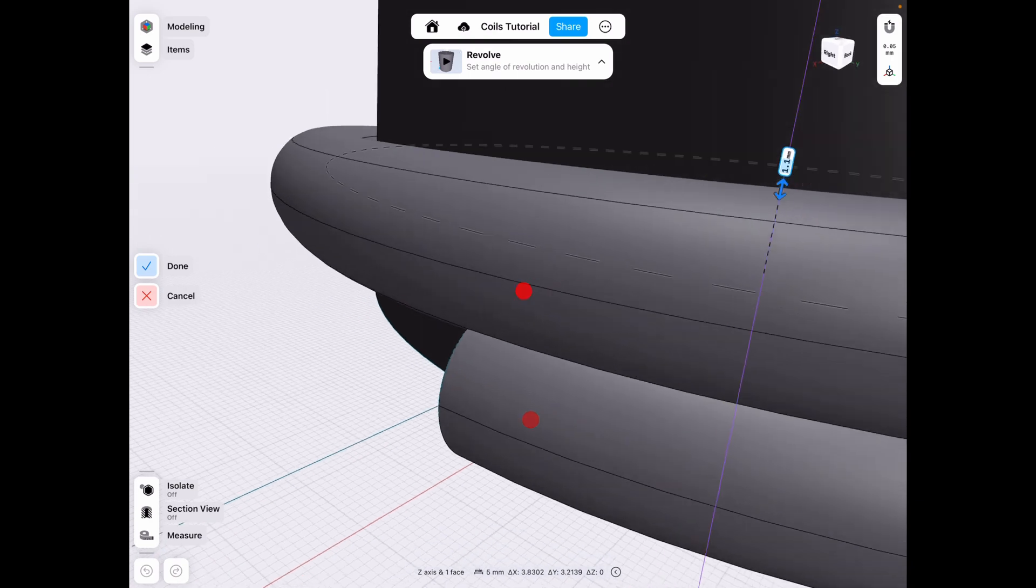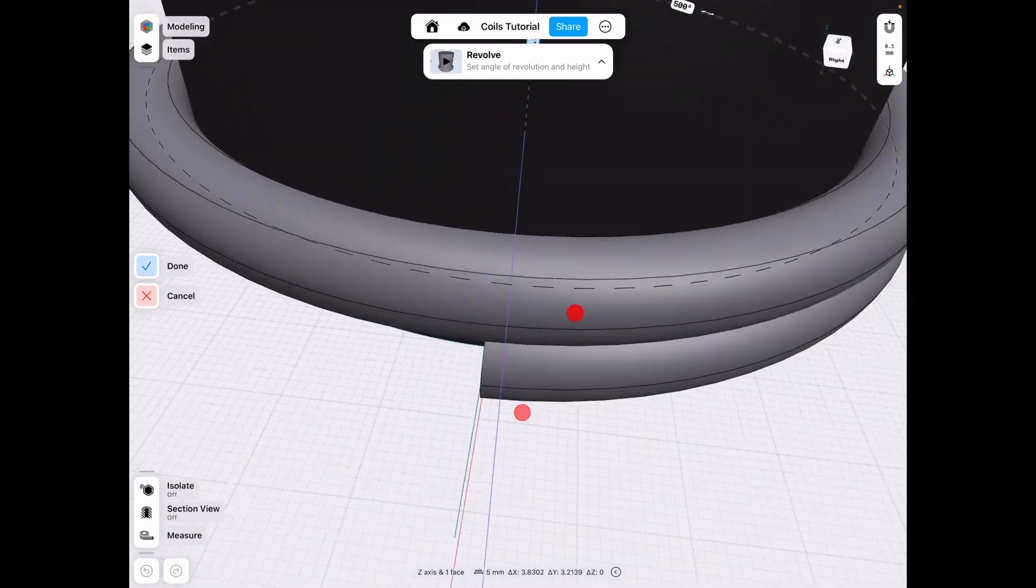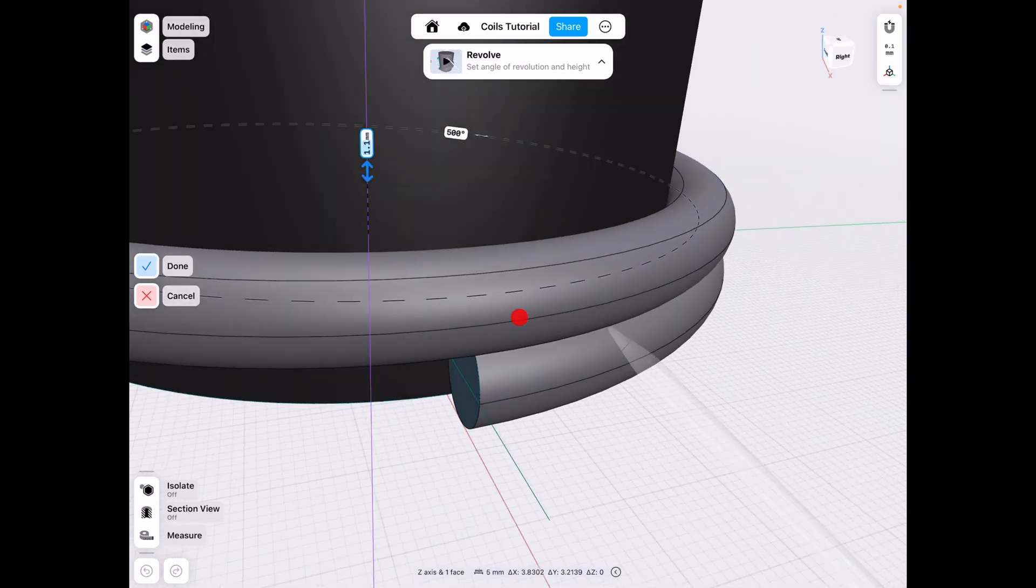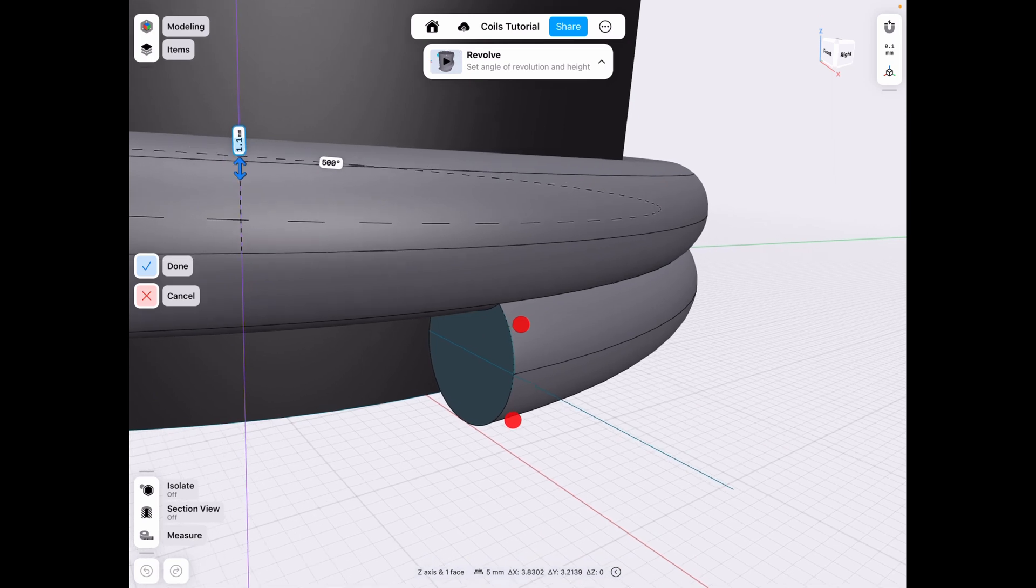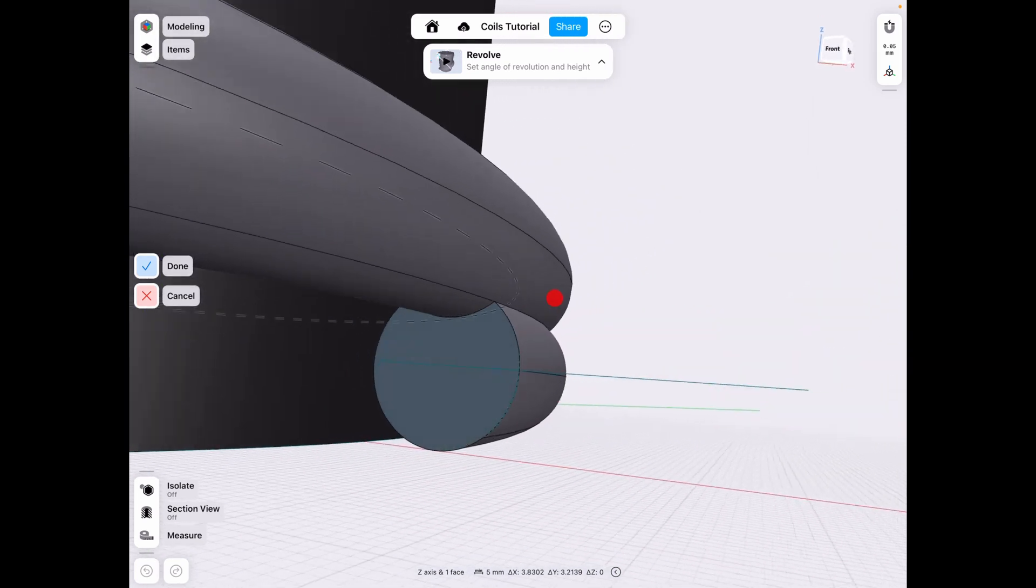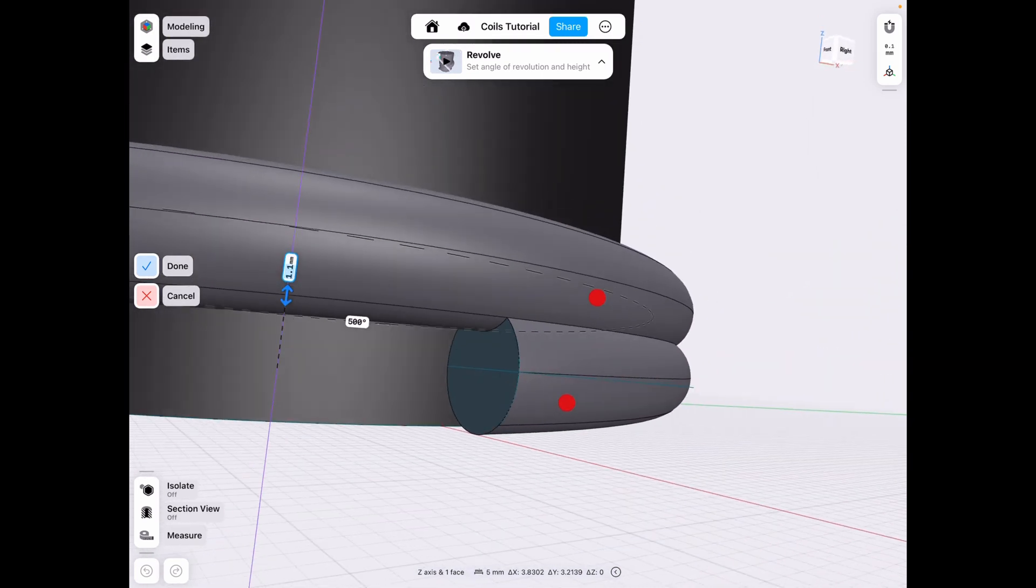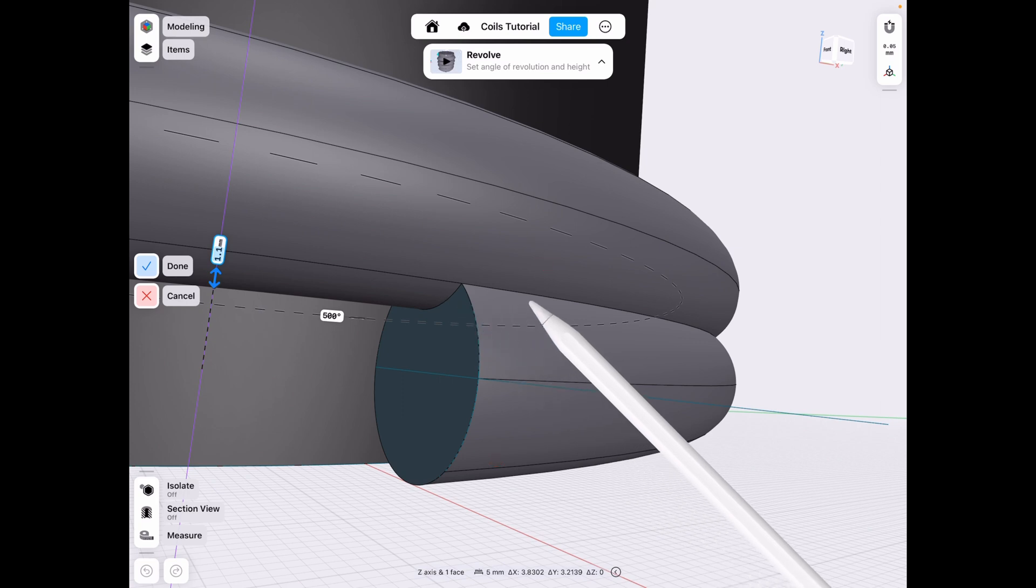As you can see, now even though we have that collision, it creates new body edges or body lines—whatever you want to call it—and the revolution goes through. So I'm assuming that now it basically subtracts the body instead of making that collision, so there's no intersecting pieces.